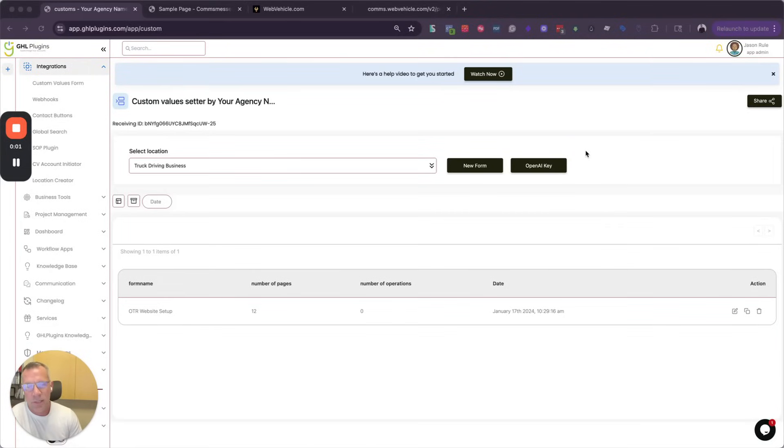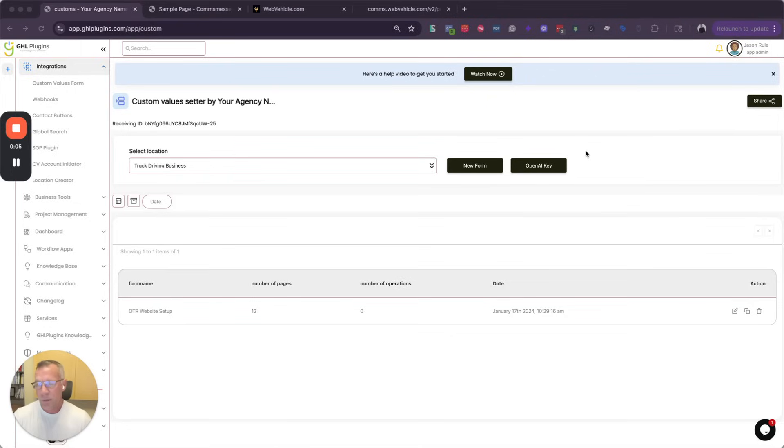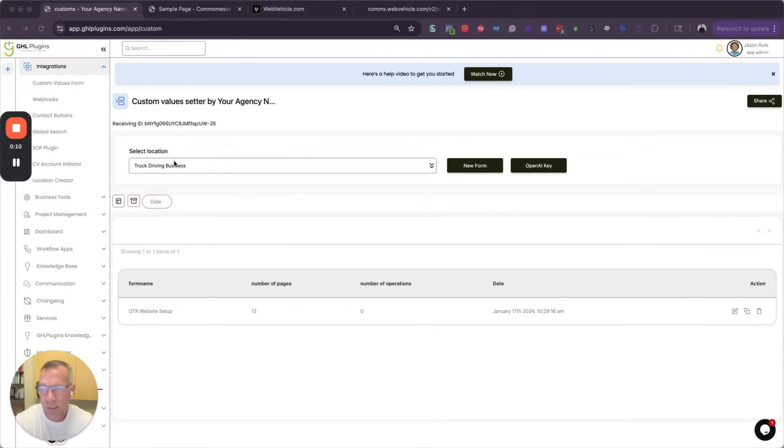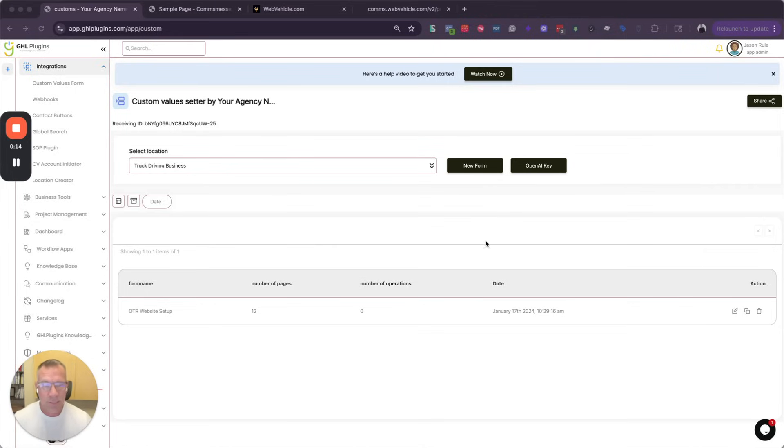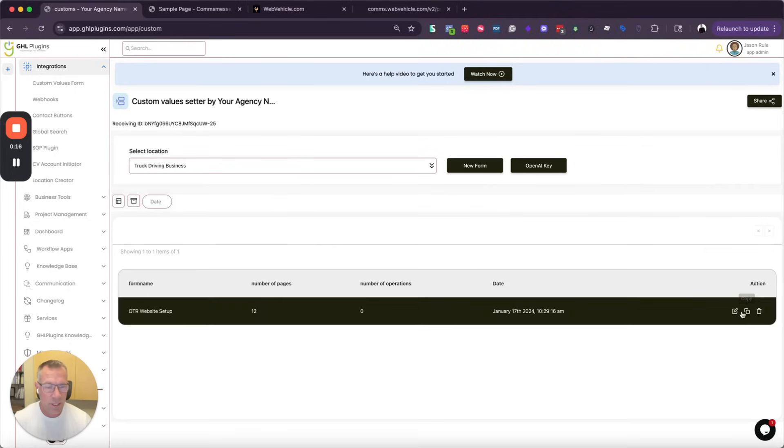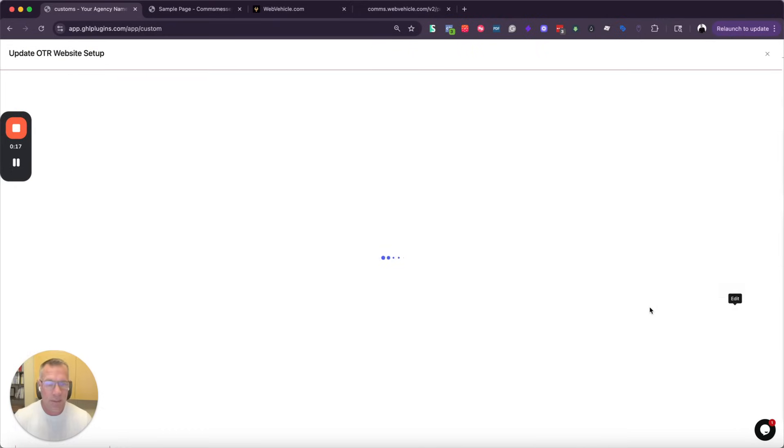I want to show you in this video how you can display your custom values form. Of course, this is a truck driving business, it's just an example that I use, and so I've selected the sub account I've built this custom values form from, and I'm just going to go ahead and here click edit.